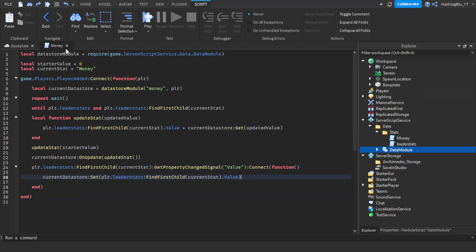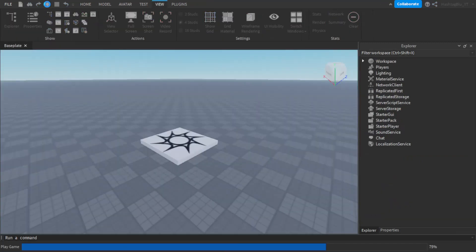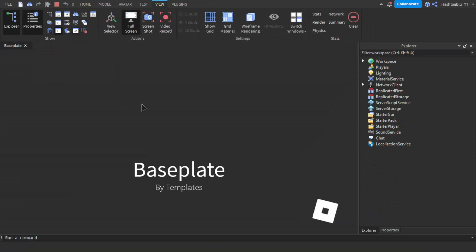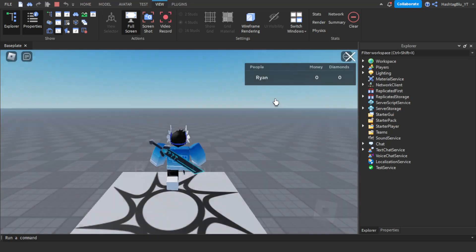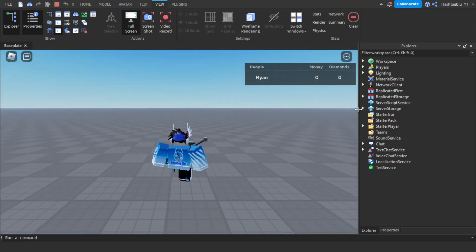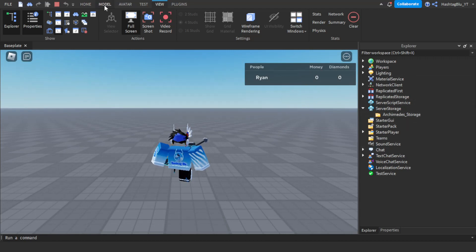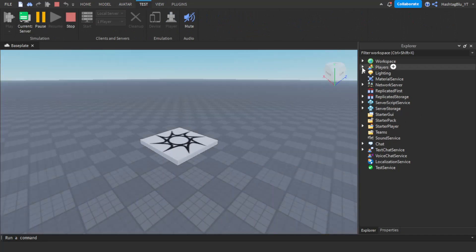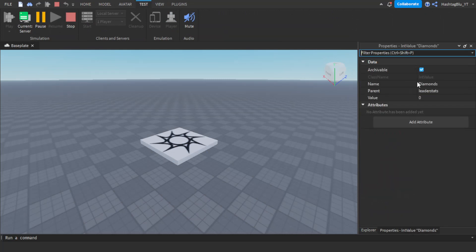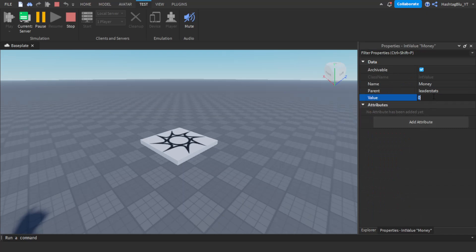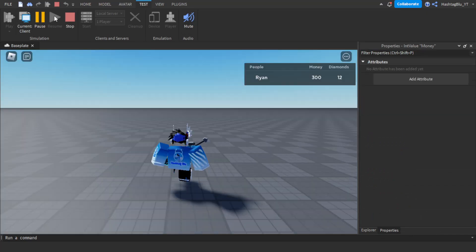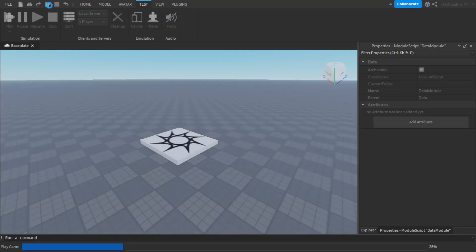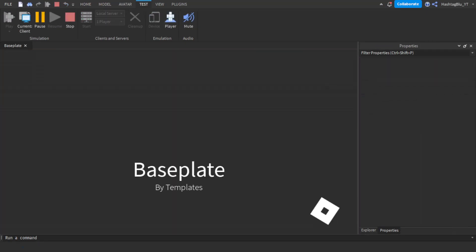Let's quickly test it — press Play. We can see money and diamonds in the leaderstats. Go to Test, then Current Server to manually change stats: set diamonds to 12 and money to 300. Press Stop, then press Play again — only money should save since only the money script is set up so far.